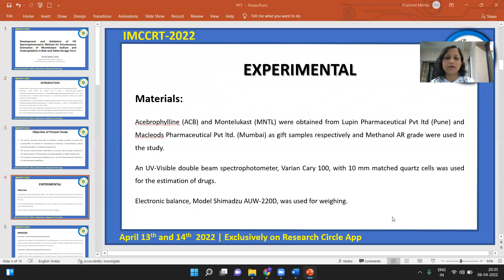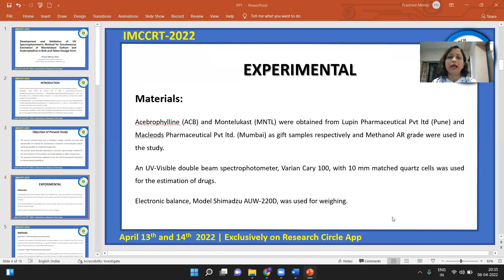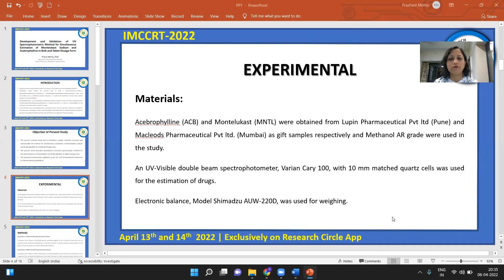Moving towards the experimental part, the materials used are two APIs: Acibrofylline and Montelukast, obtained from Lupin Pharmaceuticals Ltd., Pune, and Macleod Pharmaceuticals Ltd., Mumbai, respectively, as gift samples. Methanol, used to dissolve these drugs, was of AR grade. Instruments used were a UV-visible double beam spectrophotometer, model Varian Cary 100, and an electronic balance, model Shimadzu AUW2202, for weighing chemicals.